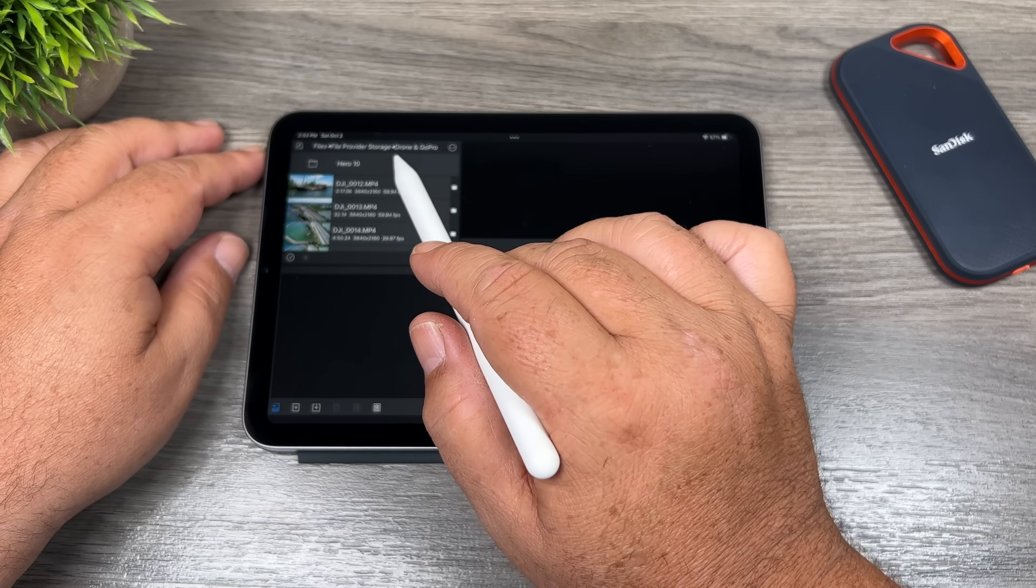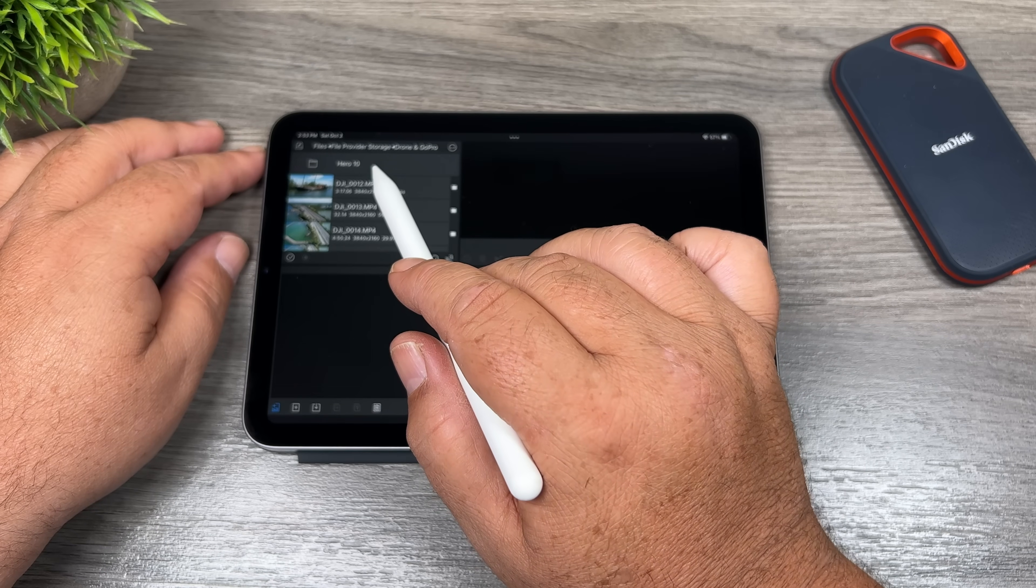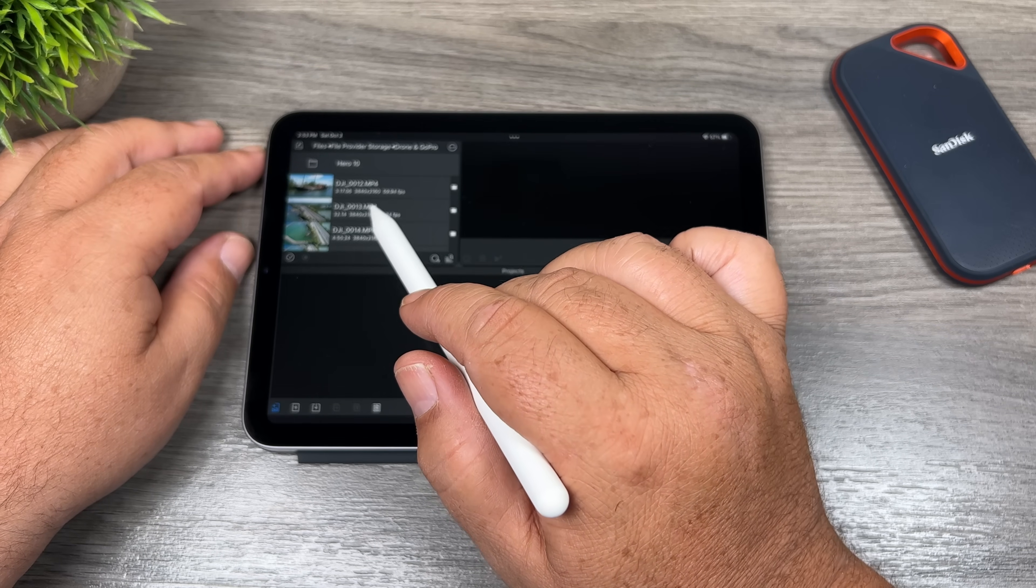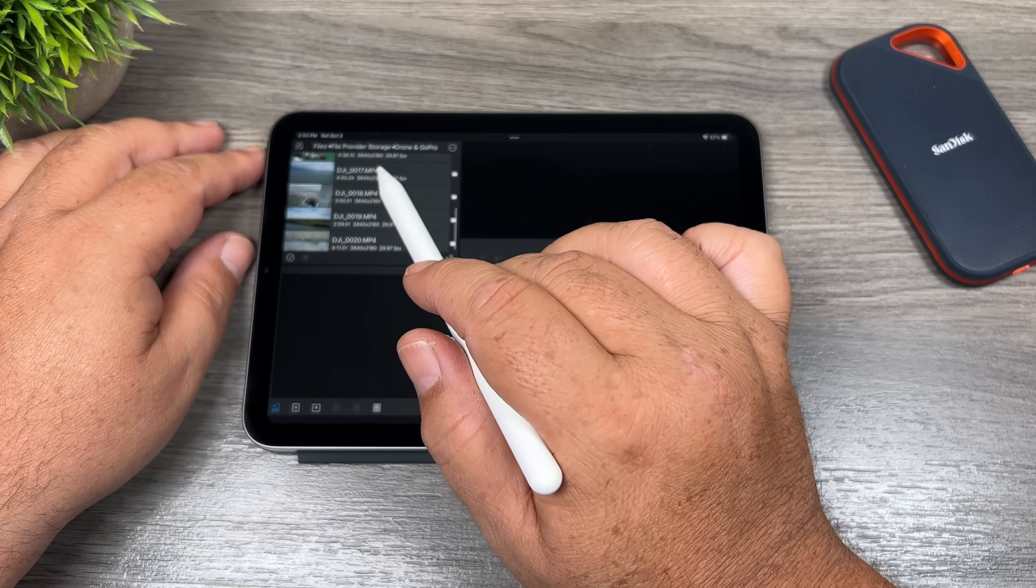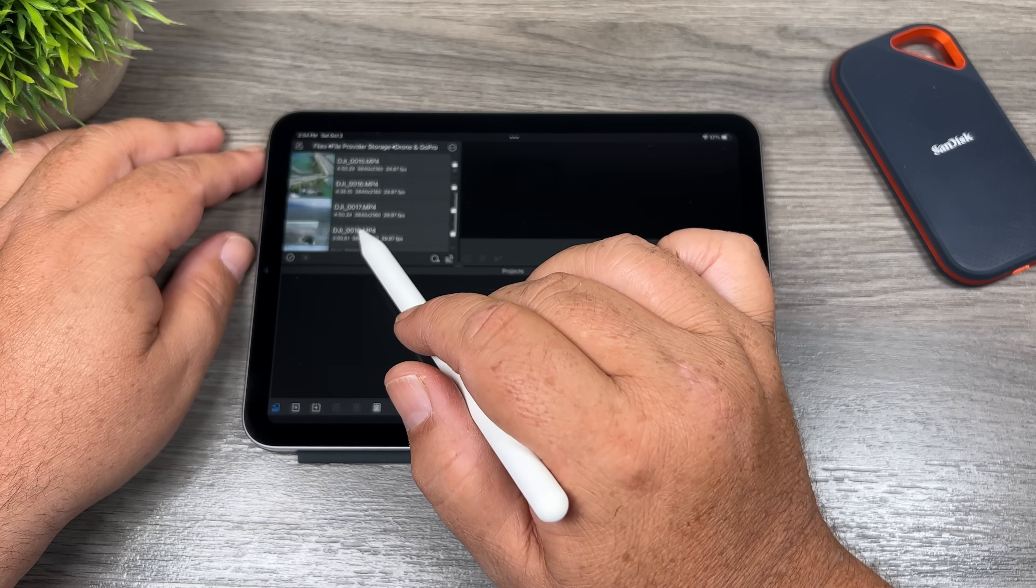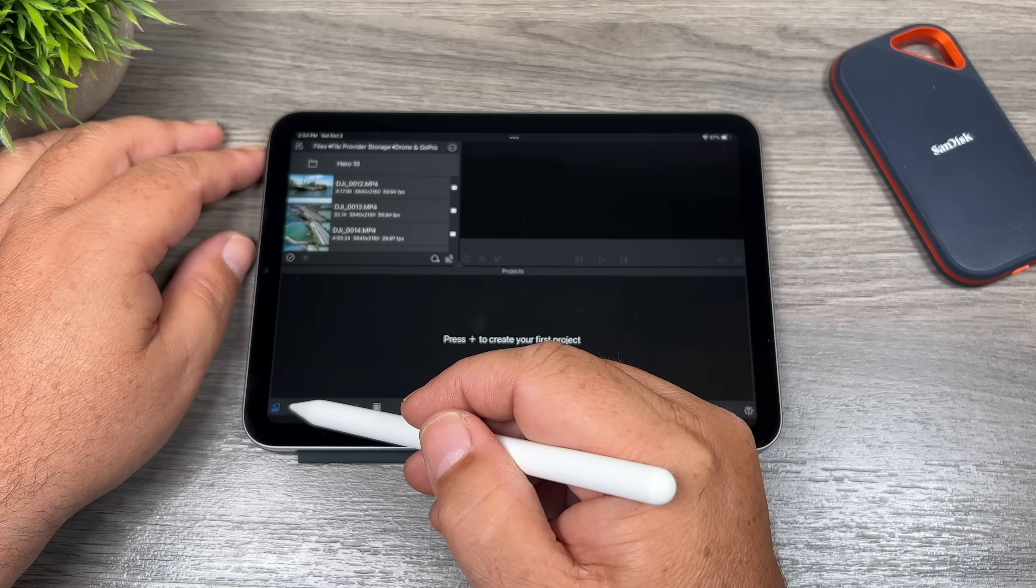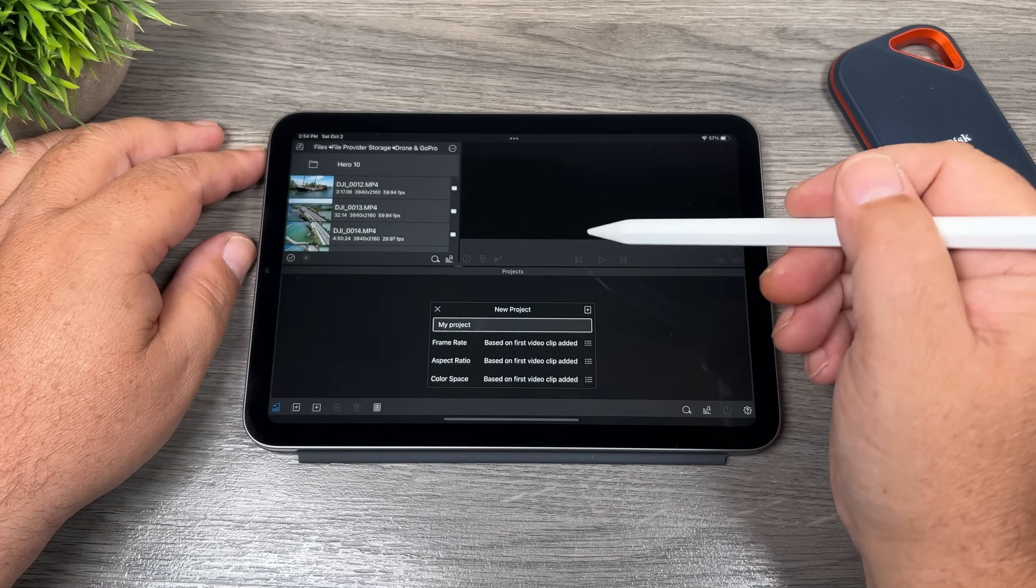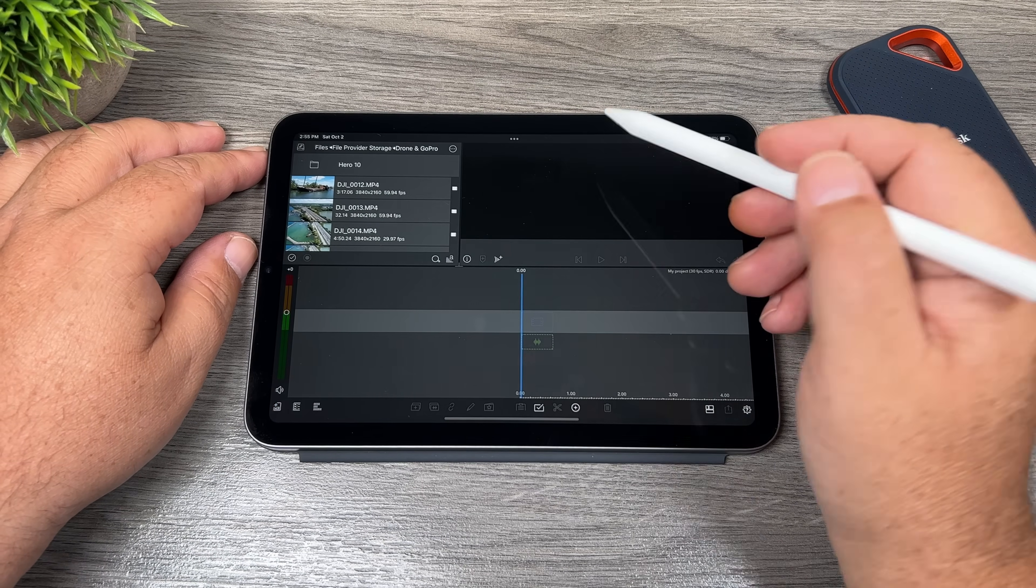I got some footage here from the Hero 10 Black, all in 5K. And I've got some footage here from the DJI Air 2S. And this has all been captured in 4K. Let's go ahead here. I am going to create a new project.